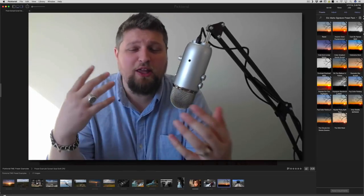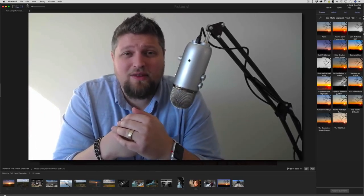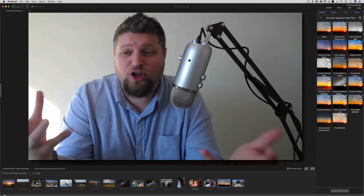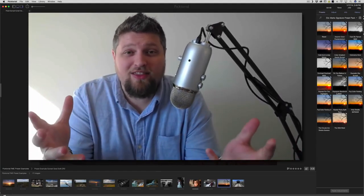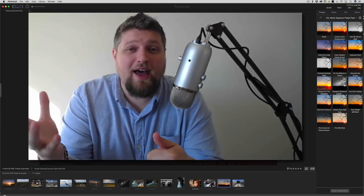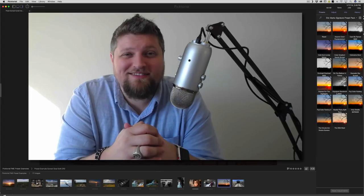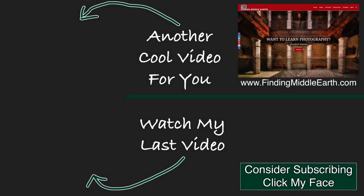I really appreciate you guys giving me the time today to let me go through this and show you how these presets work. I really hope you guys like this - it's the Eric Marks Signature Preset Pack for Pictorial, and it's available now. Thanks for watching. If you would like to stay up to date on all of my photography videos and free tutorials, please consider subscribing by clicking on my face. And if you would like to find out more about me and how to improve your photography, visit my website at FindingMiddleEarth.com.